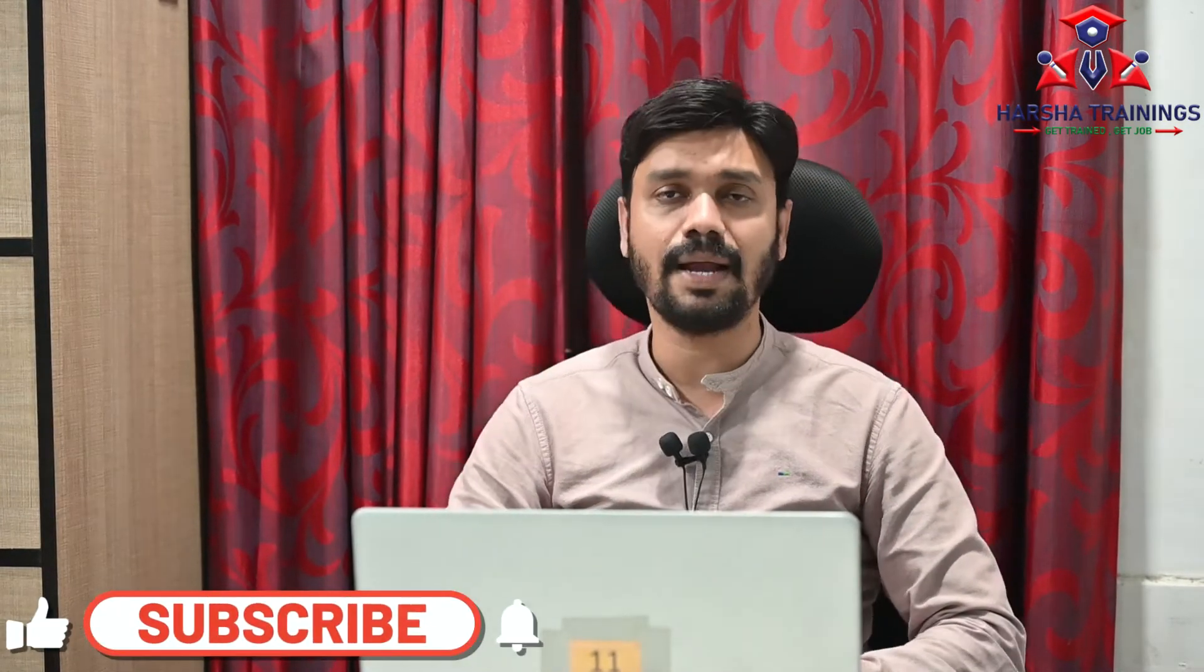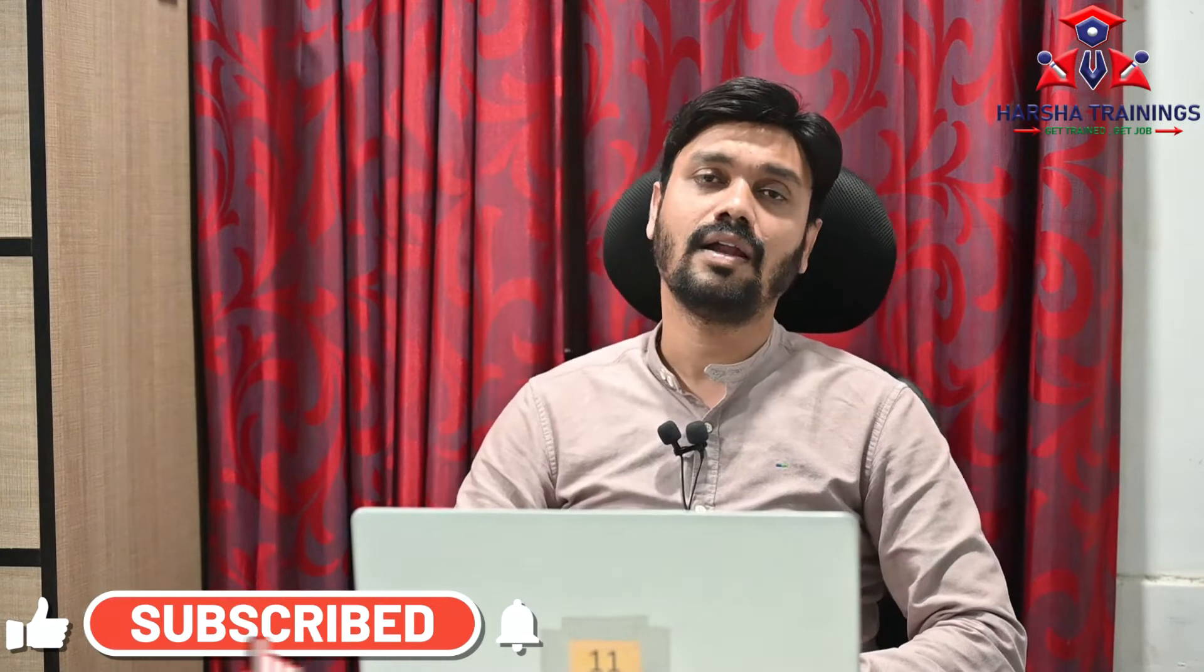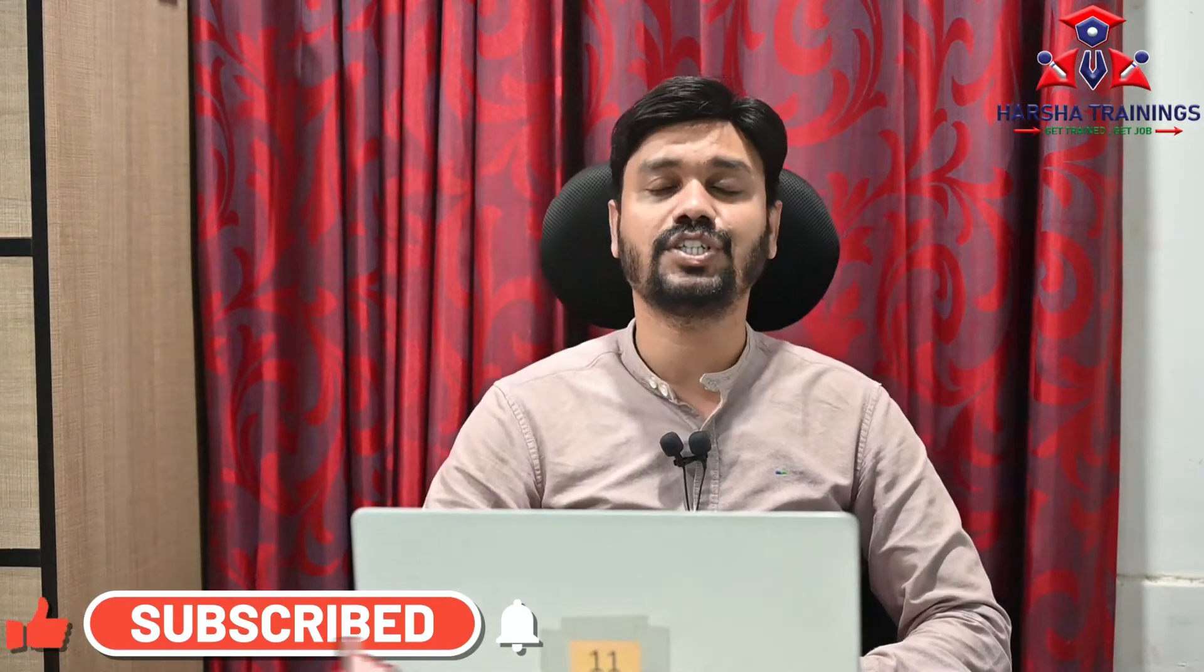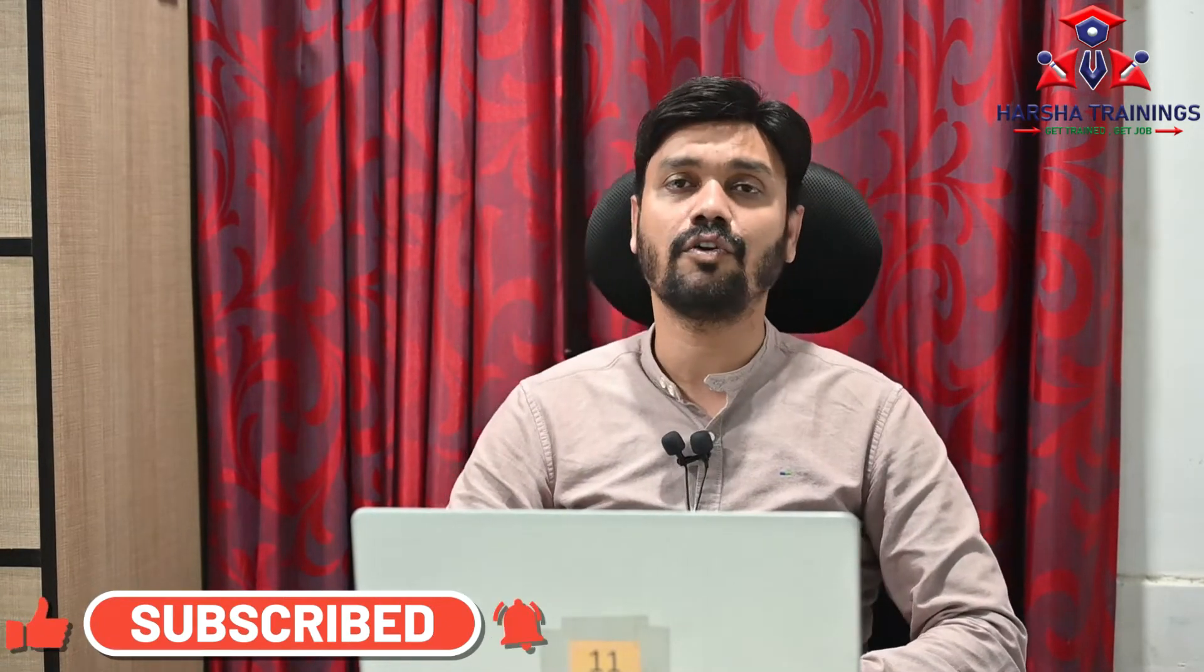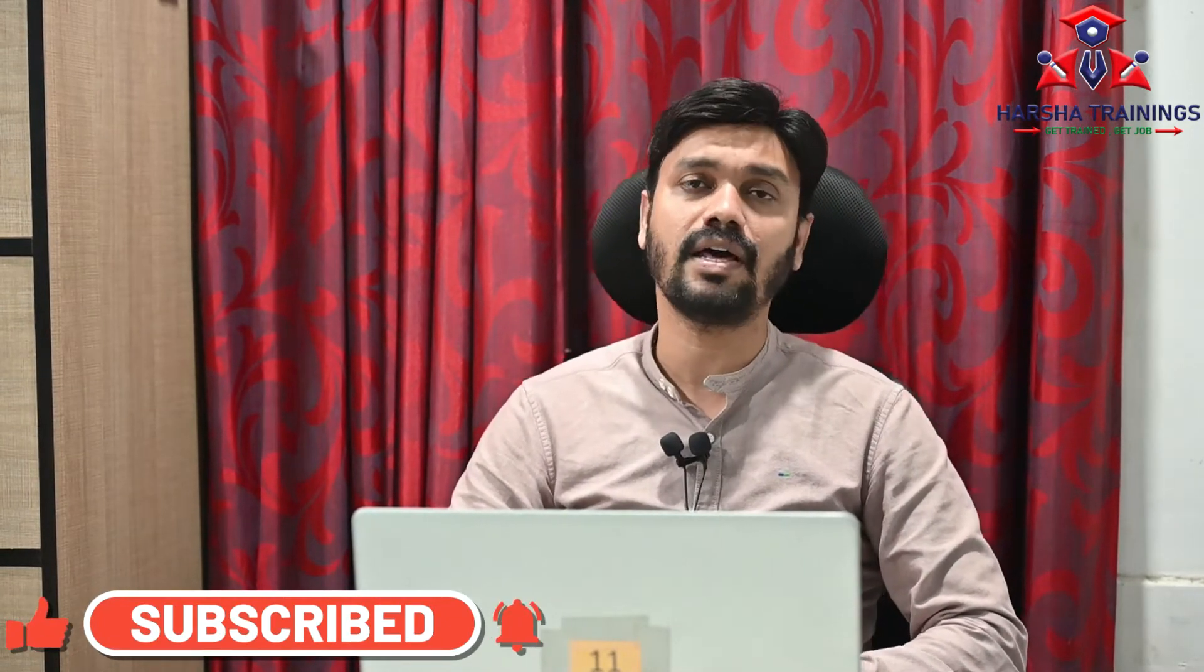Before we get into the video, I request all of you, if you have not been subscribing to this channel, please subscribe to the channel, like our video, share the videos with your friends and help them learning Pega PRPC.